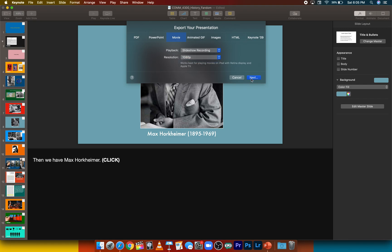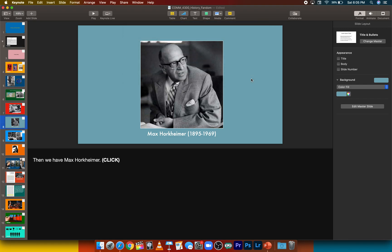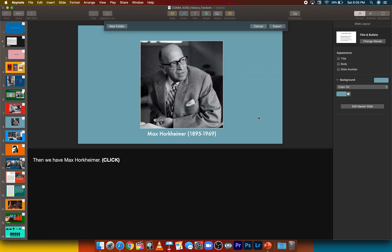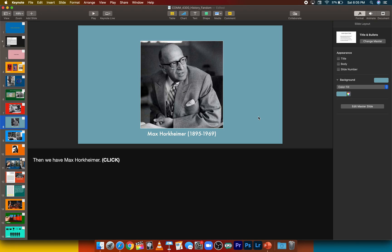Select 1080p, and then click next. Then you'll select your designation and let that export, and then it will be a self-contained video file. You can drop that file into a video editor like Premiere Pro or Final Cut, or you can just directly upload it to YouTube.